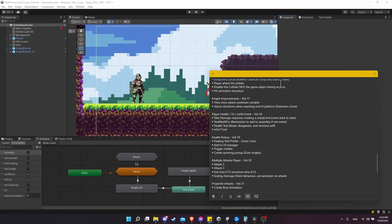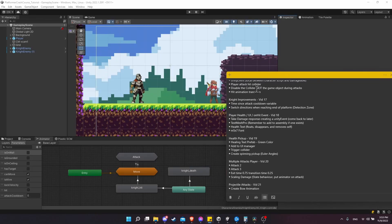In this video we're going to create health text to appear above players or enemies whenever they take damage. We're going to need to set up a game object for the basic text, using the built-in TextMeshPro package to create our text prefab. The text will float upwards above the player, disappear after a certain period of time, and remove itself from the game when the fade to completely transparent is done. We'll be using the M5X7 font installed at the beginning of the course.